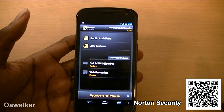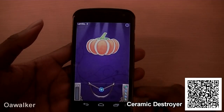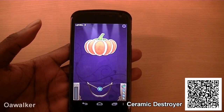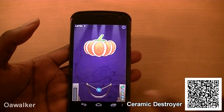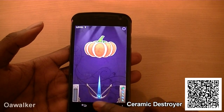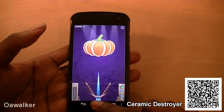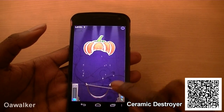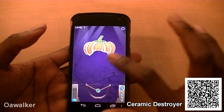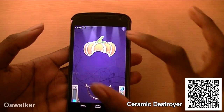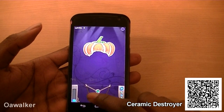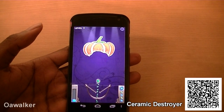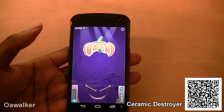The next application we're taking a look at is Ceramic Destroyer. I've been playing this game for a while and I've kind of got hooked on it. What you have to do is just fire it and destroy the object or whatever shape is up there. You have to try to get 90% or more in order to progress to the next level.